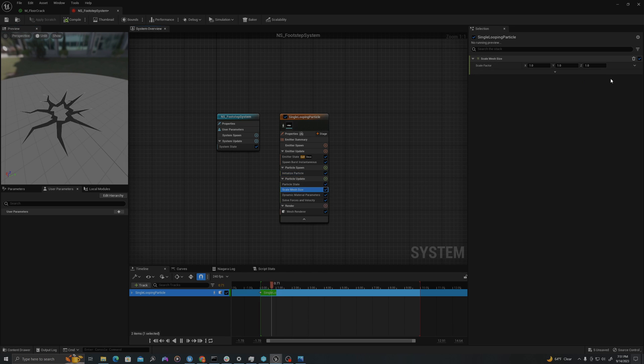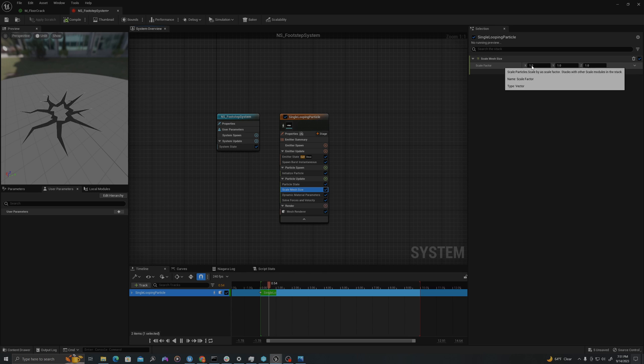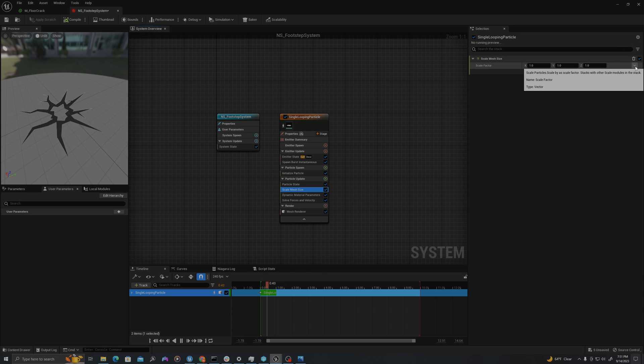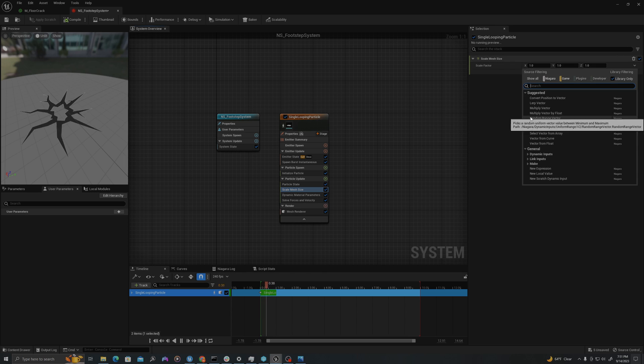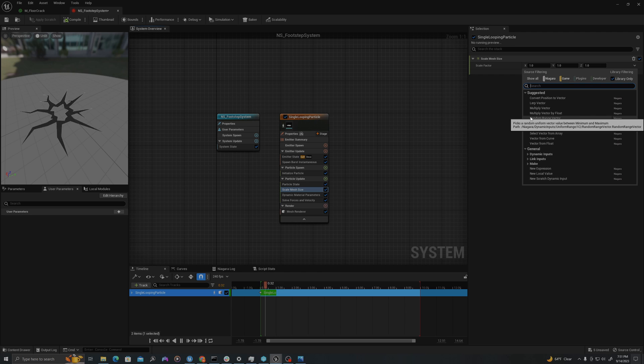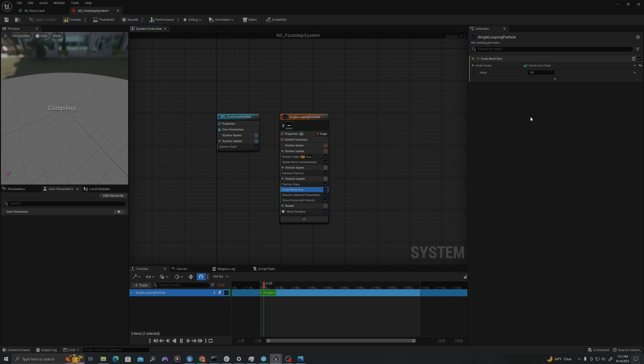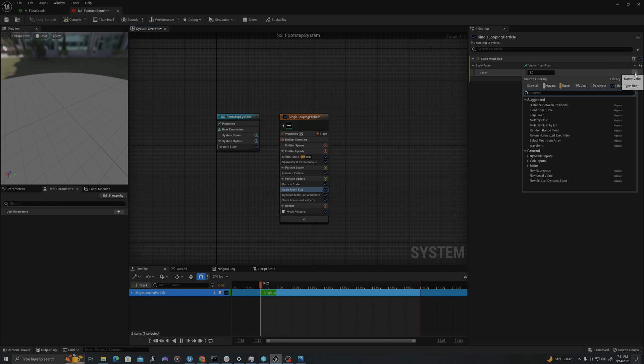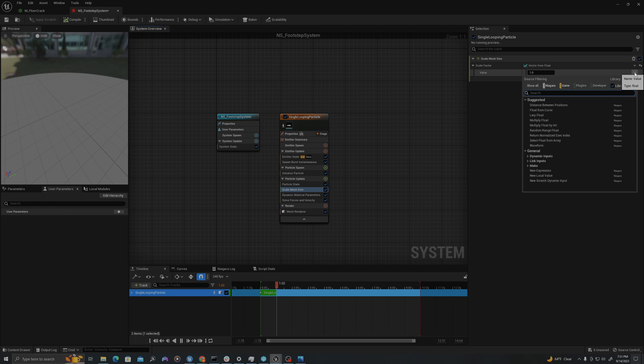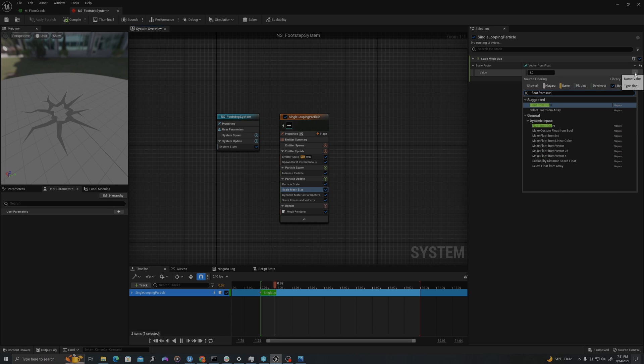So for scale mesh size, let's go to scale factor. Drop down this arrow and type float. We'll use a vector from float because this is uniform. We can control all three axes of the mesh simultaneously. I just find that easier. So I'll hit return. And then in this down arrow, I will type float from curve.